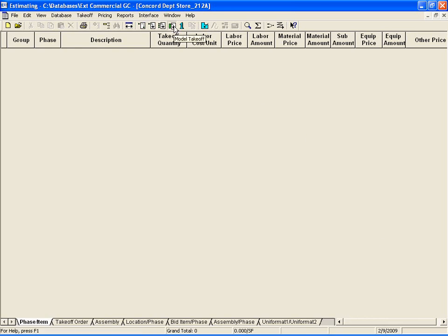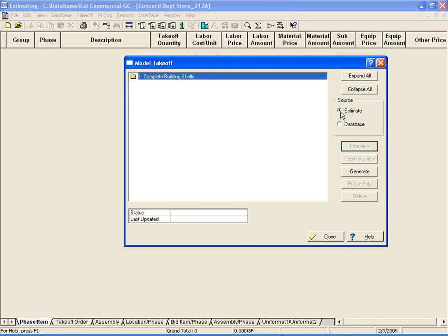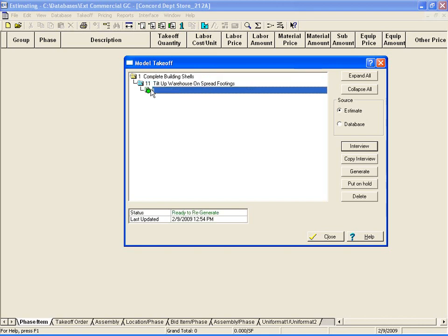Modeling will allow you to quickly create conceptual estimates to present budget information to a potential client. Instead of spending hours or even days, you can create a realistic conceptual number having spent very little time or expense.